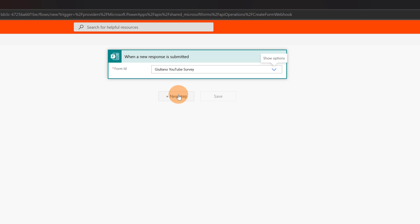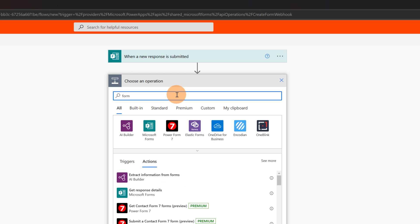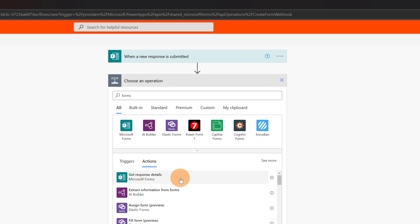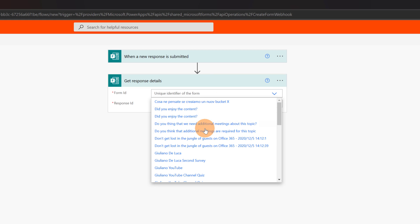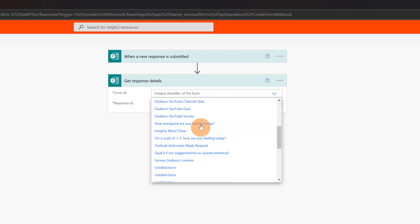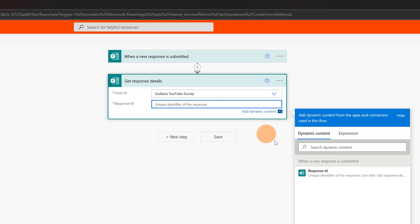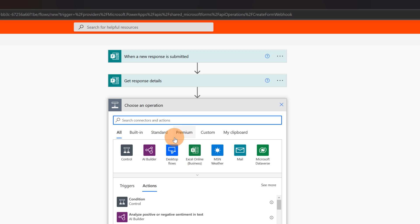Next I'm going to create a second step because I have to get the answer — I have to get the response. Let me type 'forms' in the search bar to filter for Microsoft Forms actions, and here I have the action that I need: Get Response Details. Clicking on that, the second step appears and now I have to provide the Form ID, which is Giuliano YouTube Survey. Very importantly, I have to provide the Response ID, which comes from the first step, so I can assign this Response ID.